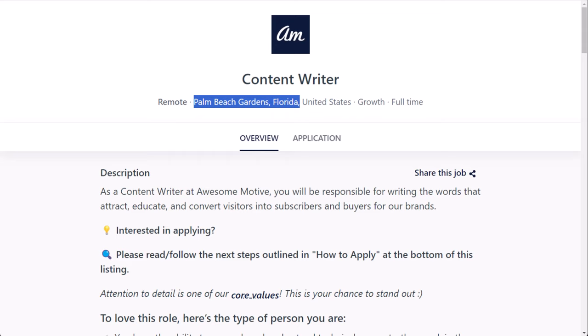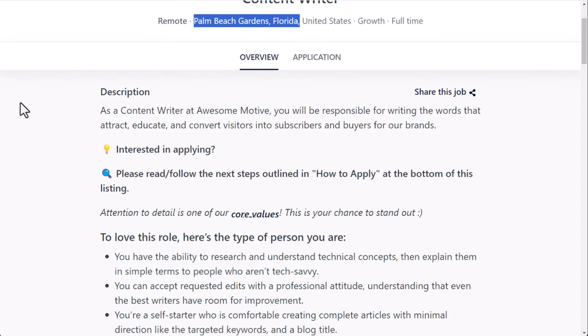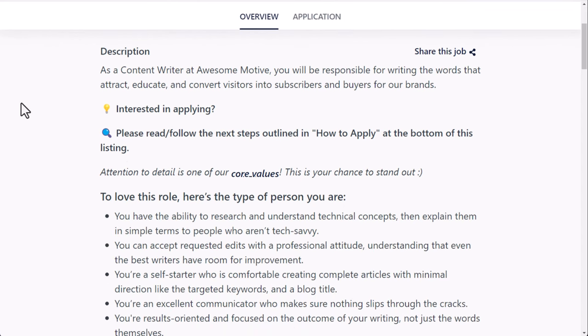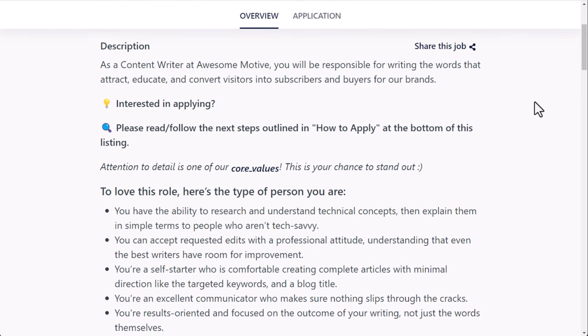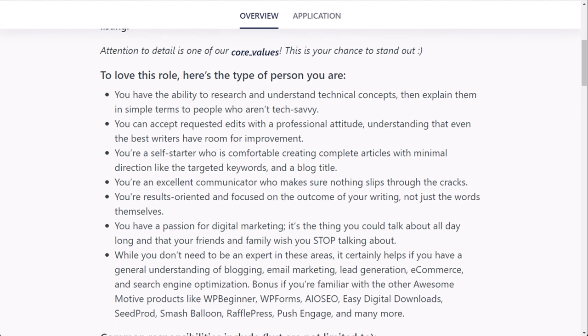This is also a full-time position. So as a content writer at AwesomeMotive, you will be responsible for writing the words that attract, educate, and convert visitors into subscribers and buyers for the brands. They are looking for attention to detail. The type of person they want is someone who has the ability to research and understand technical concepts, then explain them in simple terms to people who aren't tech-savvy. You can accept requested edits with a professional attitude, understanding that even the best writers have room for improvement. You're a self-starter who is comfortable creating complete articles with minimal direction, like the targeted keywords and a blog title. So you're not going to be micromanaged here. You're going to have some creative freedom, which is nice.